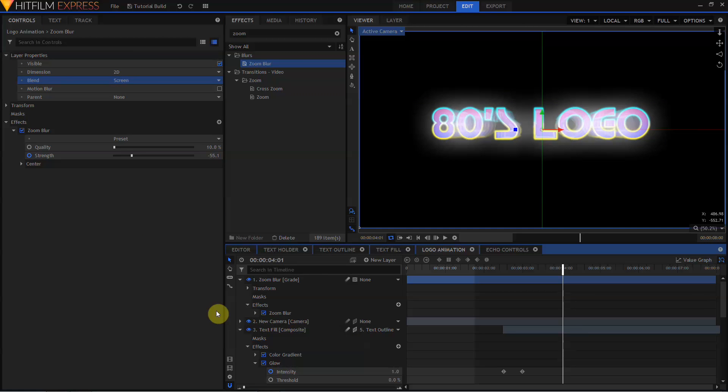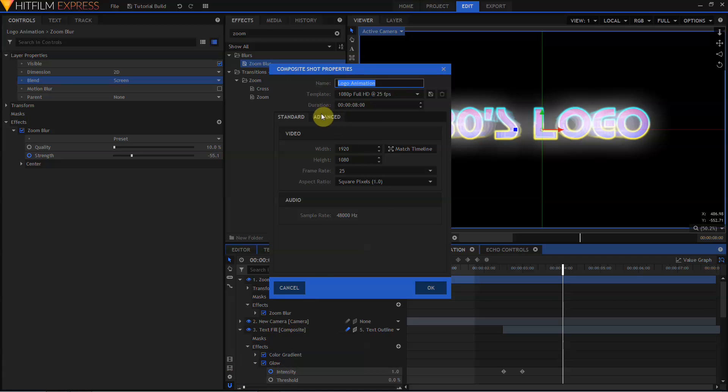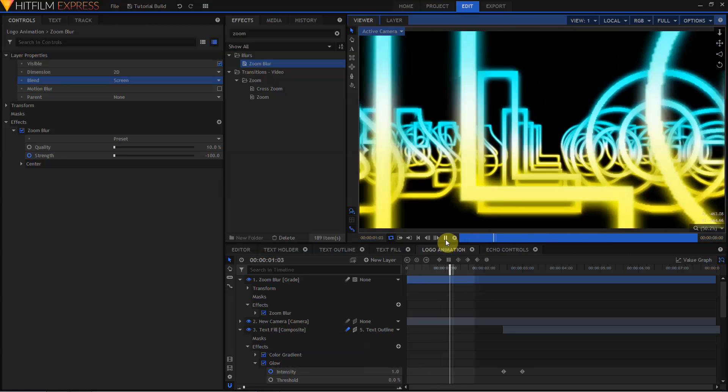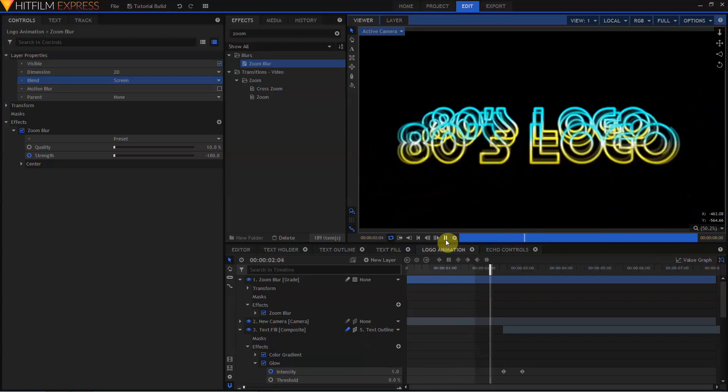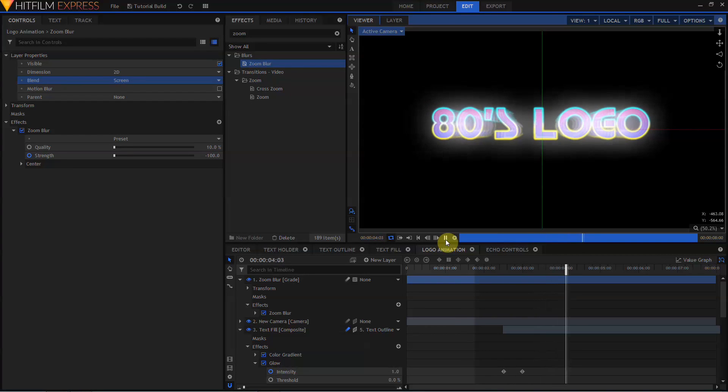But there's a couple more things I think we should do. Let's come down to the Text Fill layer, turn on Motion Blur, move down to the Properties for the Composite Shot, and come to the Advanced tab. I'm going to change the Motion Blur settings. I'm going to turn the Shutter Angle up from 180 to 720. I'm going to make the Shutter Phase negative 360, and turn the Max Samples from 20 down to 10, and turn off Adaptive.